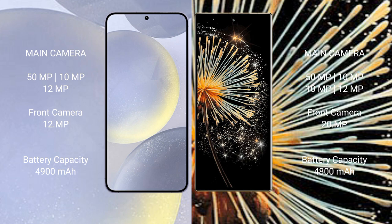Samsung Galaxy S24 Plus has a 4900mAh battery with 45W fast charging support. Xiaomi Mix Fold 3 has a 4800mAh battery with 67W fast charging support.